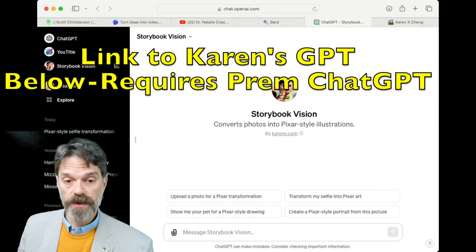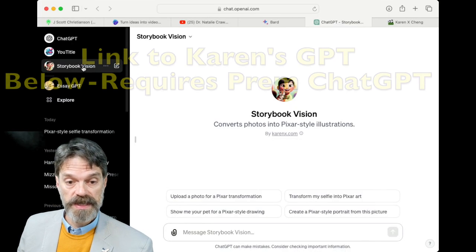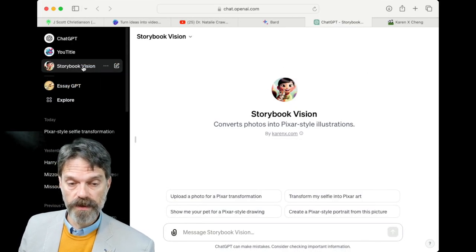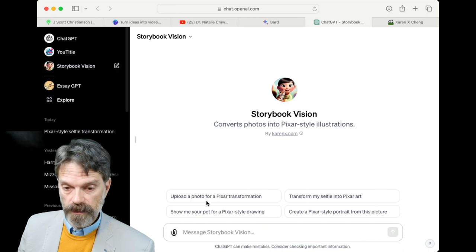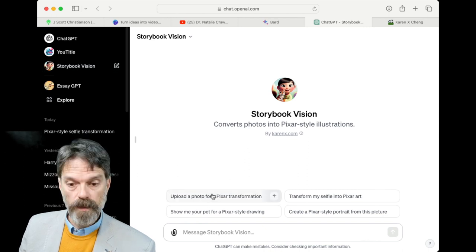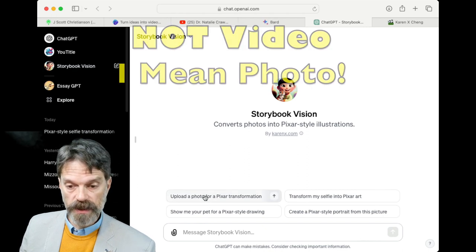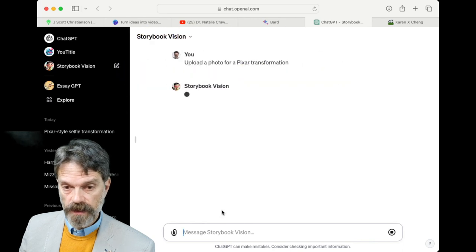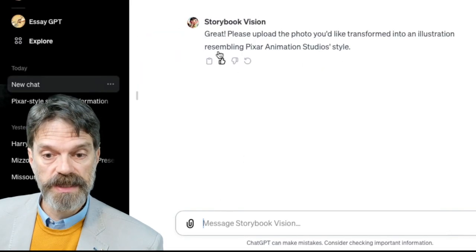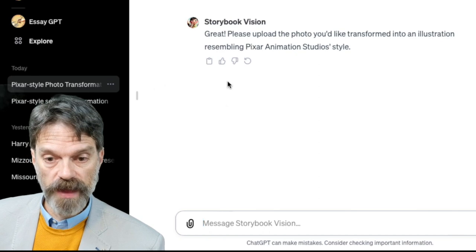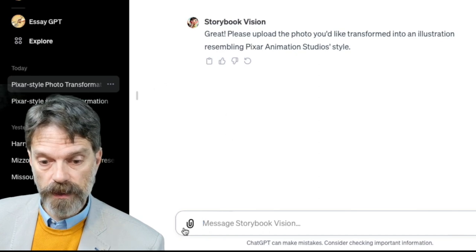So this is her GPT. I have it bookmarked over here in the left panel. What I can do is click on 'upload a video for a Pixar transformation' and it will then prompt and get the GPT ready for that upload.